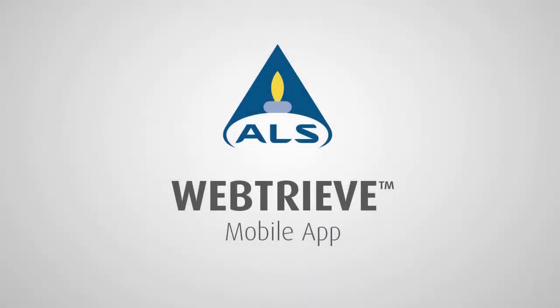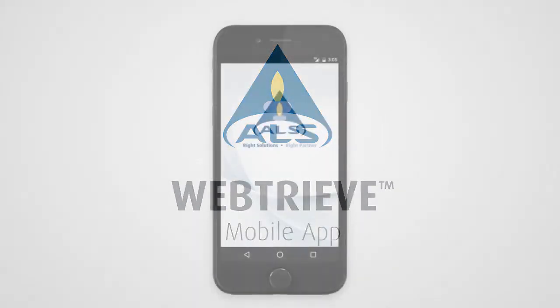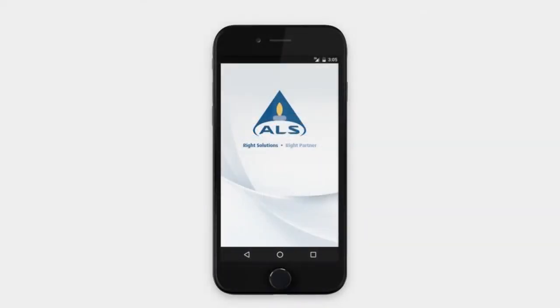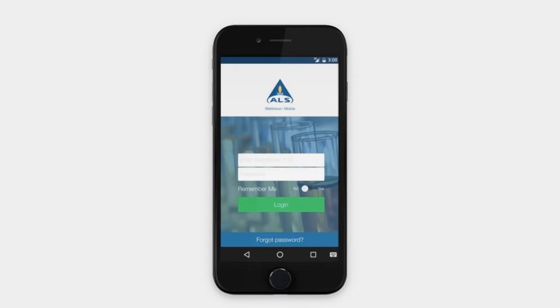Welcome to the latest version of ALS Tribology's mobile app. WebTreeve Mobile provides convenient sample alerts as well as a new feature allowing for sample submission. This video contains a quick tutorial of the ALS WebTreeve mobile app features.